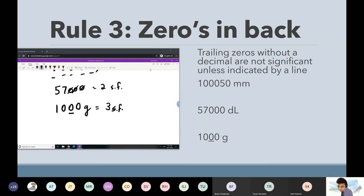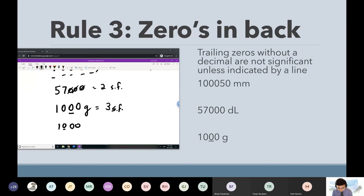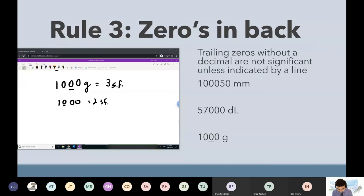If I had underlined the first zero instead, this would be only two — because this zero is now significant, but there's still no decimal point, so the other ones don't count.